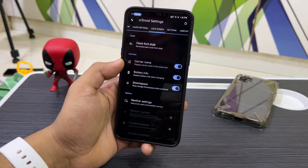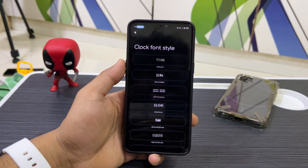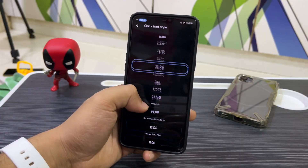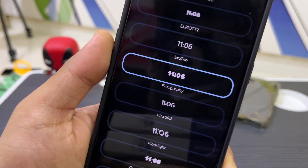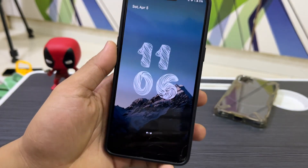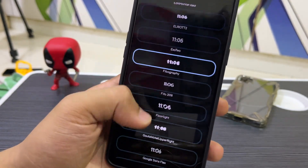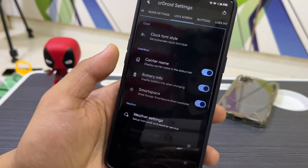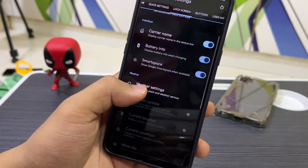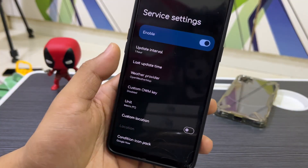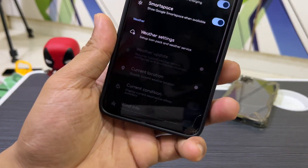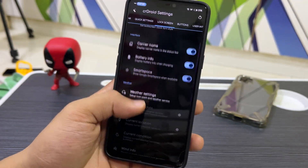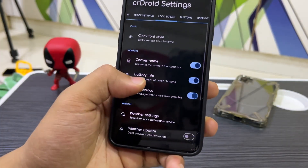We have animation style, data usage toggle, and lock screen font style — I've set mine to Fibrography, and you can choose from many fonts. There's also a setting that requires Smart Space to be disabled for the clock font to work on the lock screen.